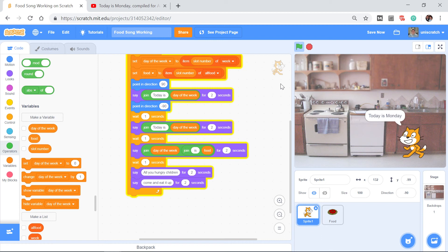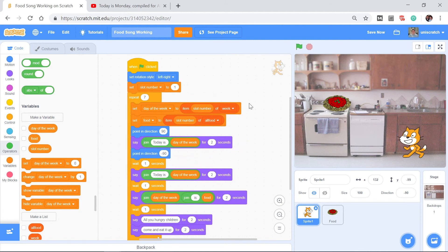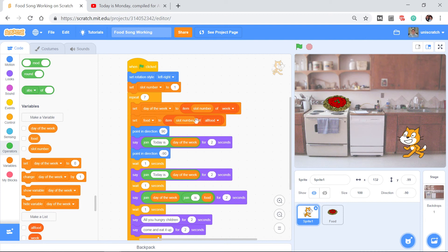Now we sing again — 'Today is Monday' — wait, why are we still singing about Monday? The reason is that when we came back around for the second iteration of the loop — do the loop seven times — it said 'set day of the week to item slot number,' but slot number is still 1. So we ended up setting day of the week to Monday again and food to string beans again.